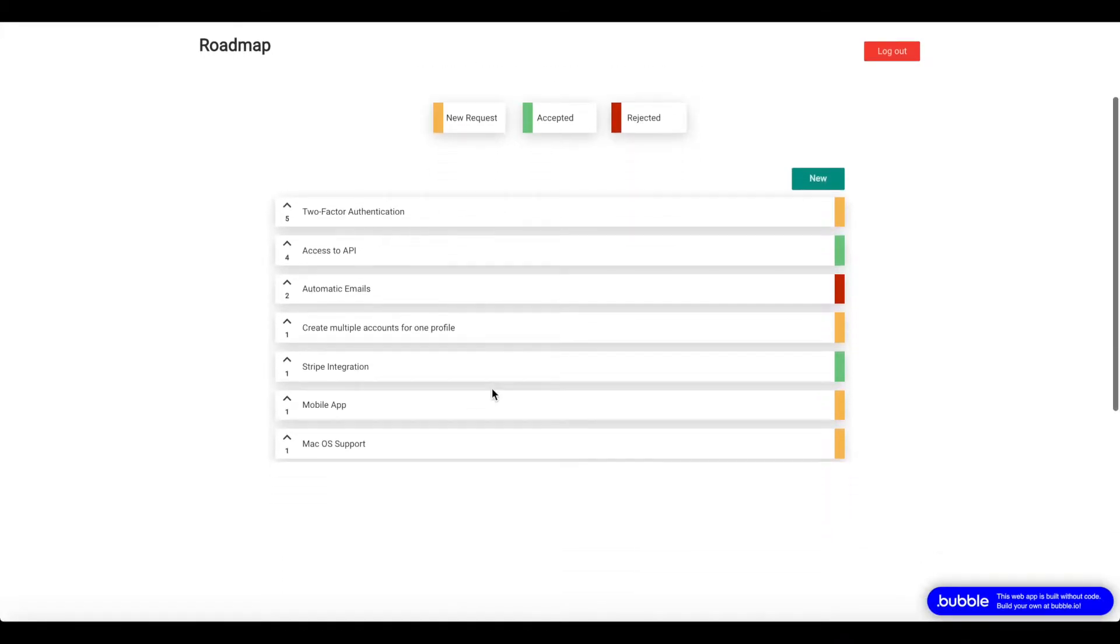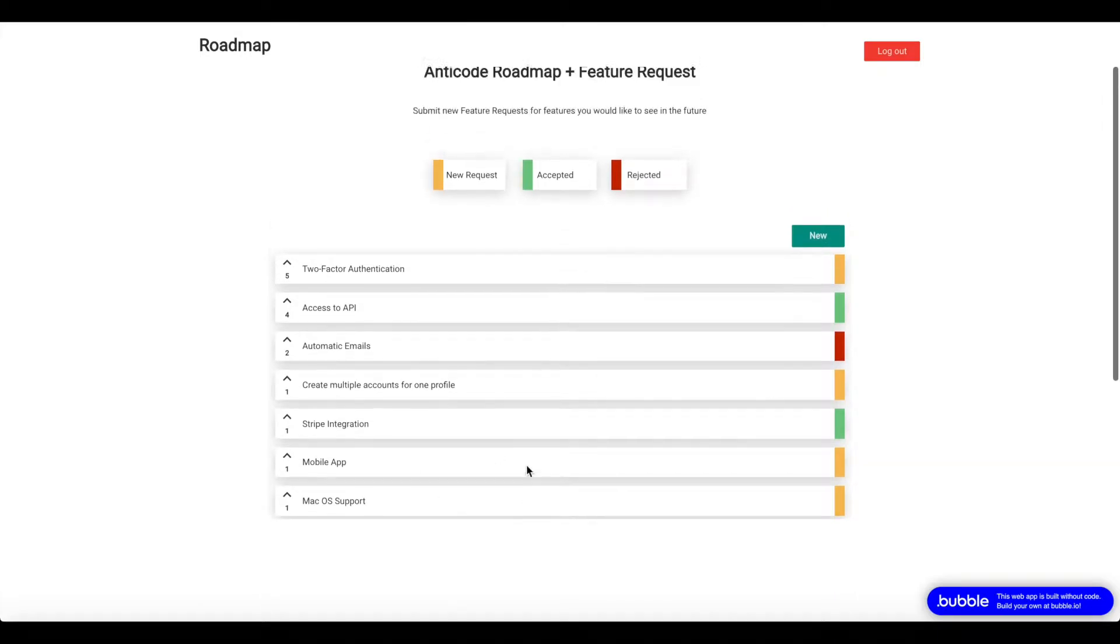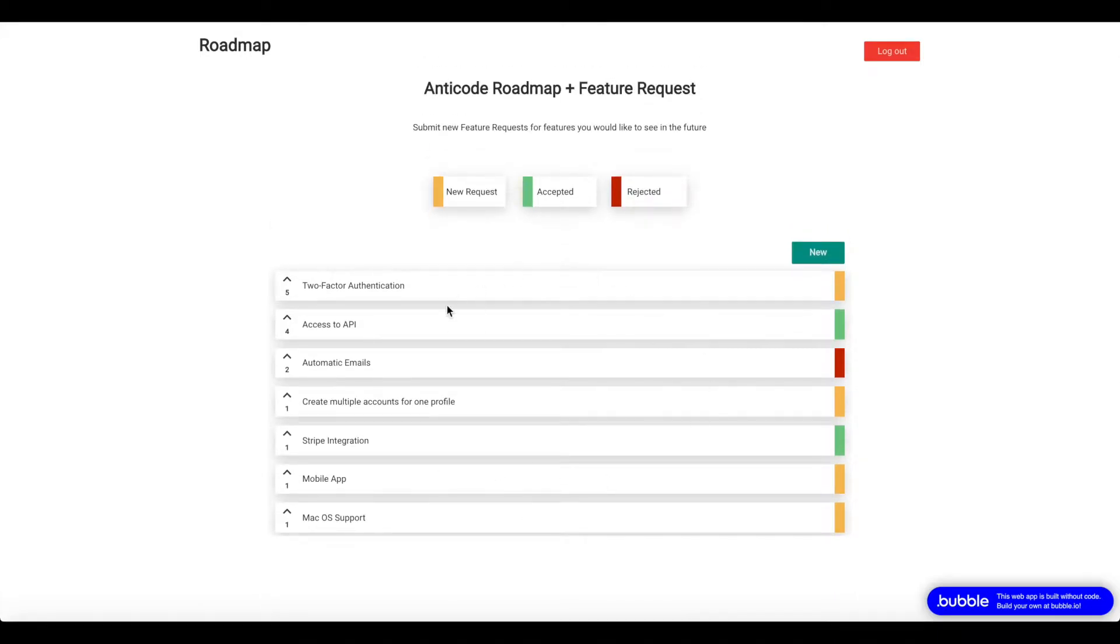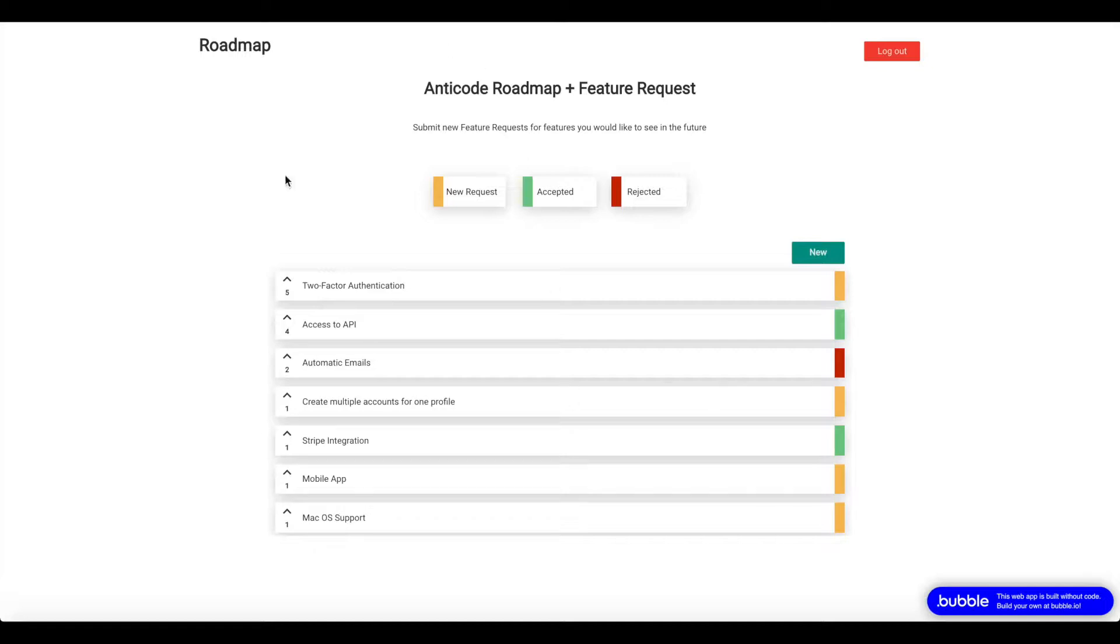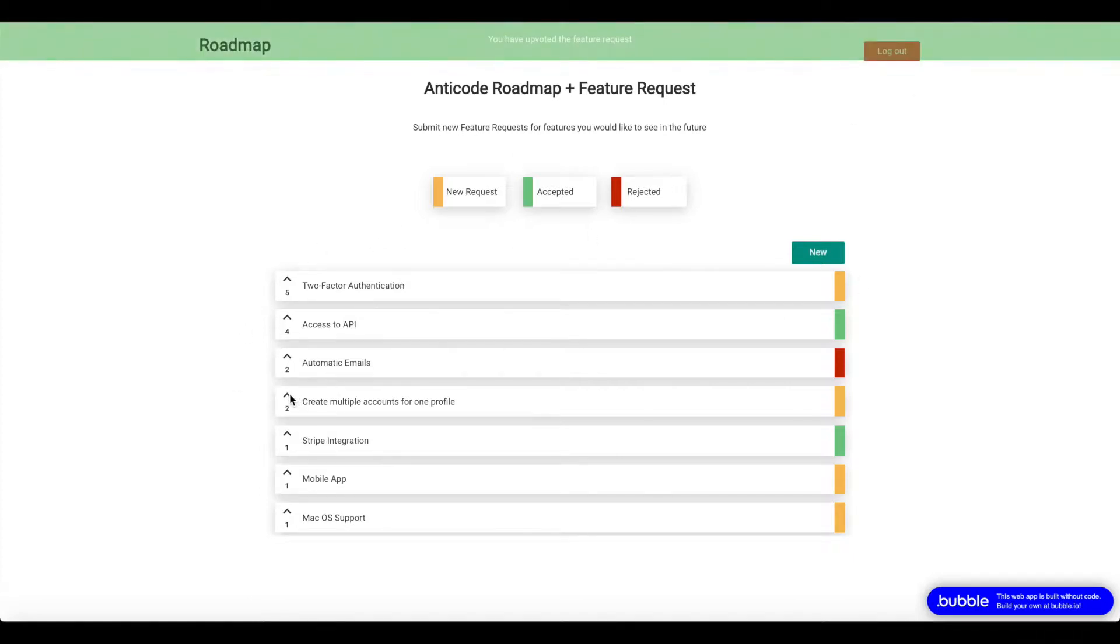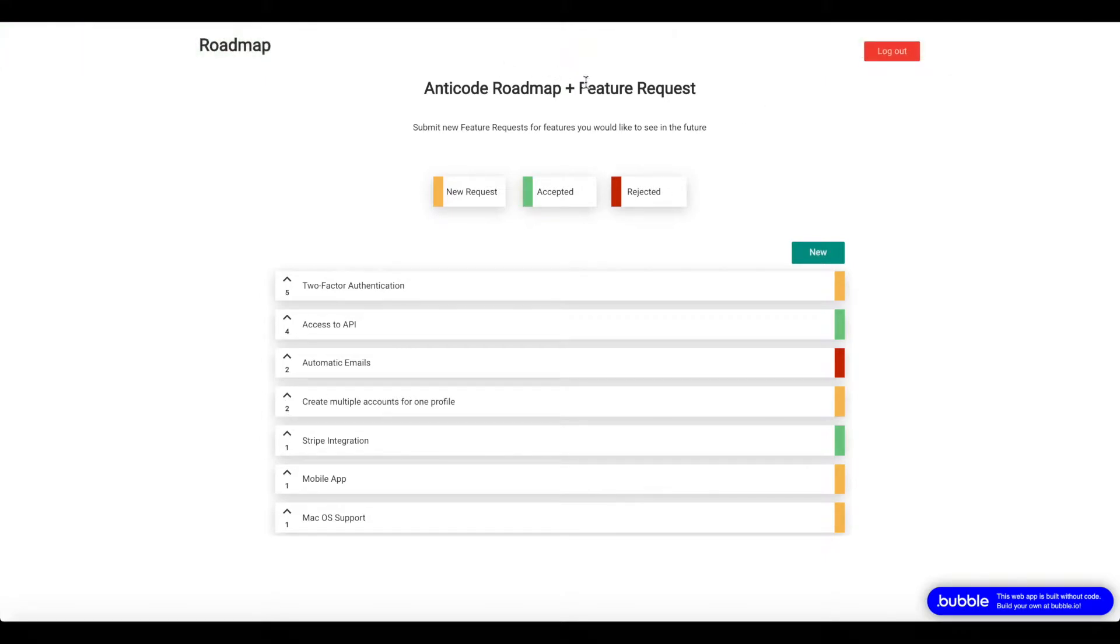We have a repeating group here in a nice material design with a list of all the feature requests that were submitted by your users, sorted by the number of upvotes. In order to upvote, users have to be logged in. So I have logged in now. If I click on a field to upvote, the number is going to be increased by one as you can see, and an alert is shown.